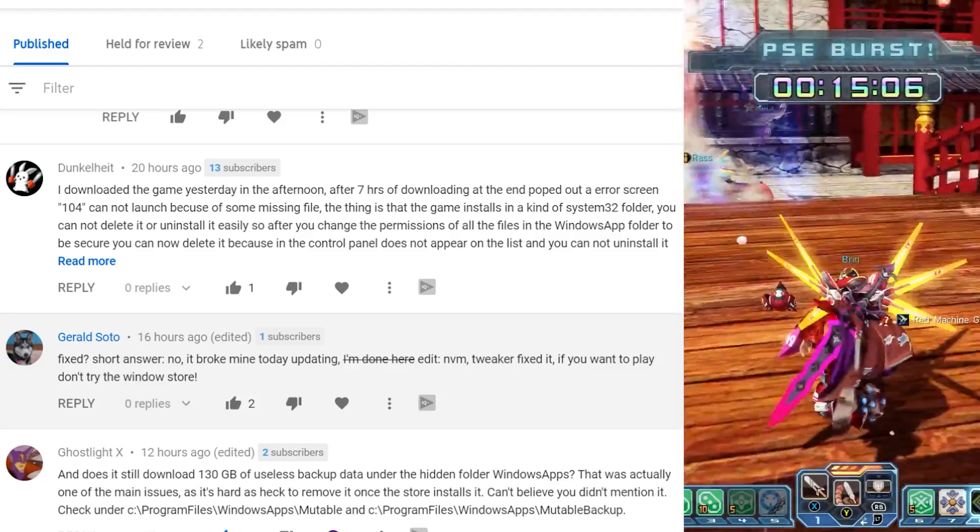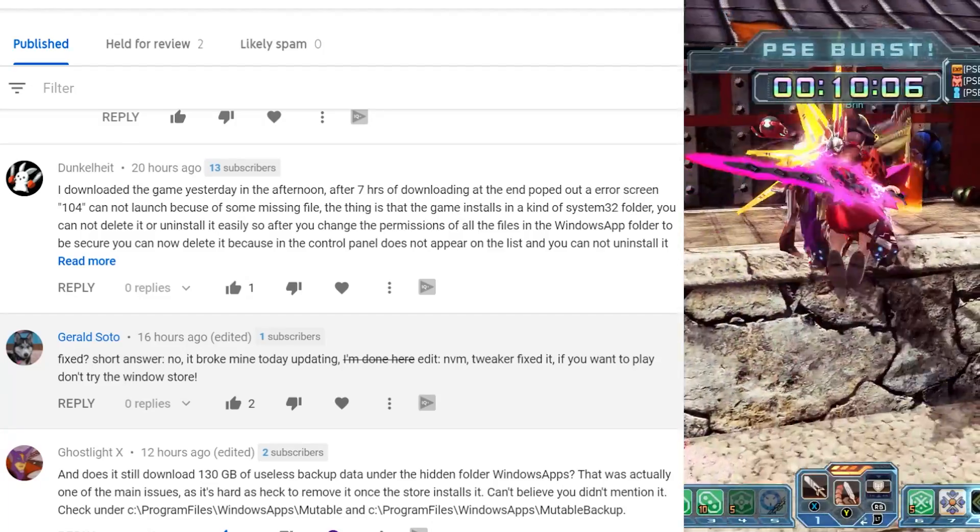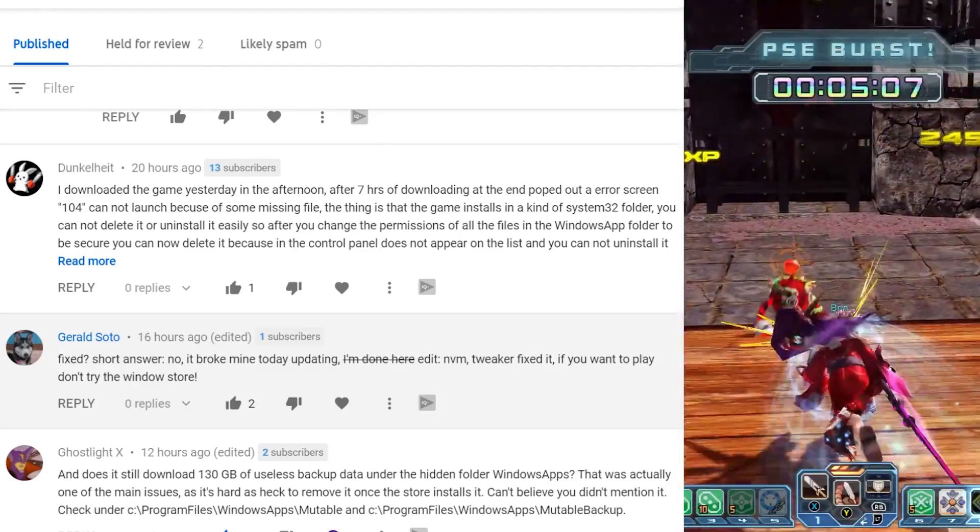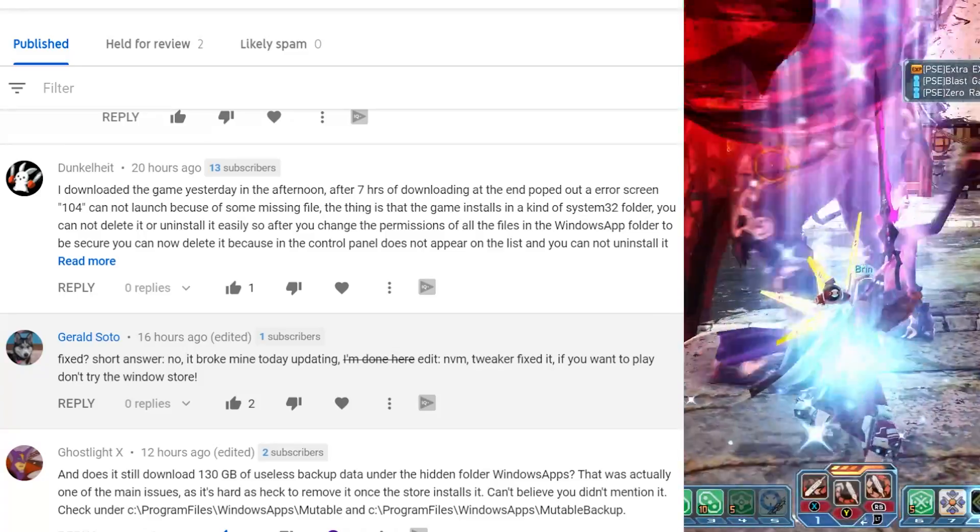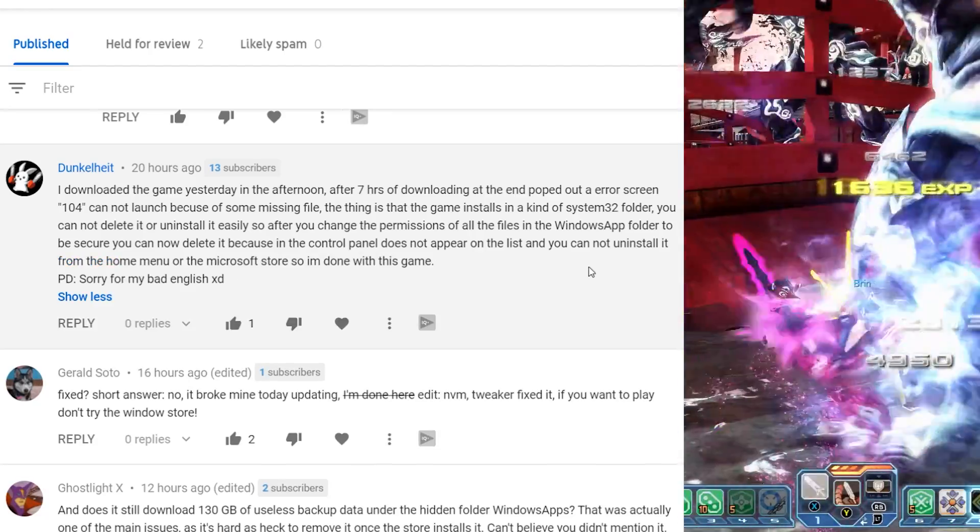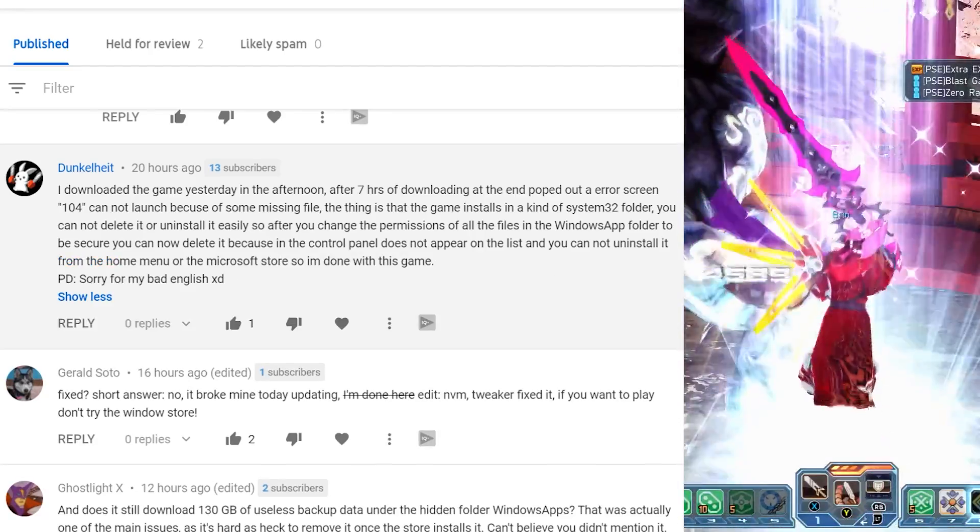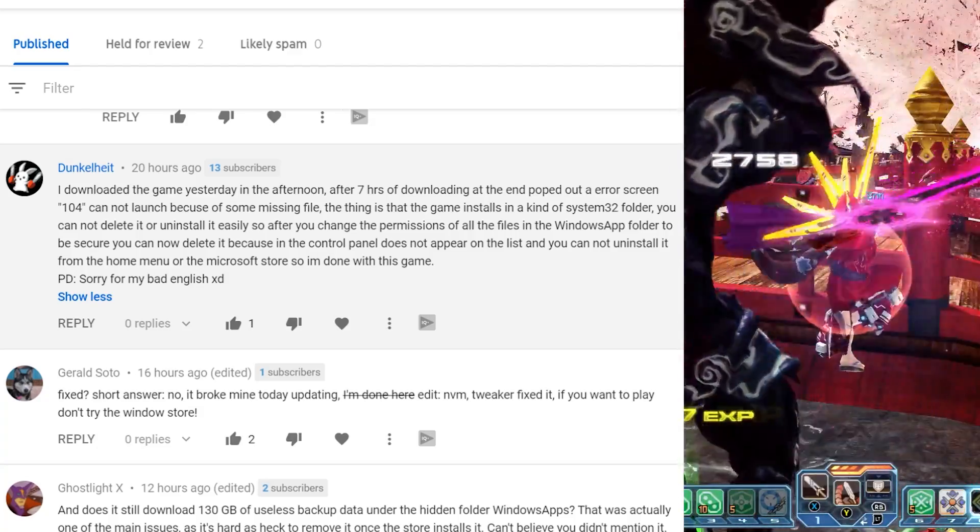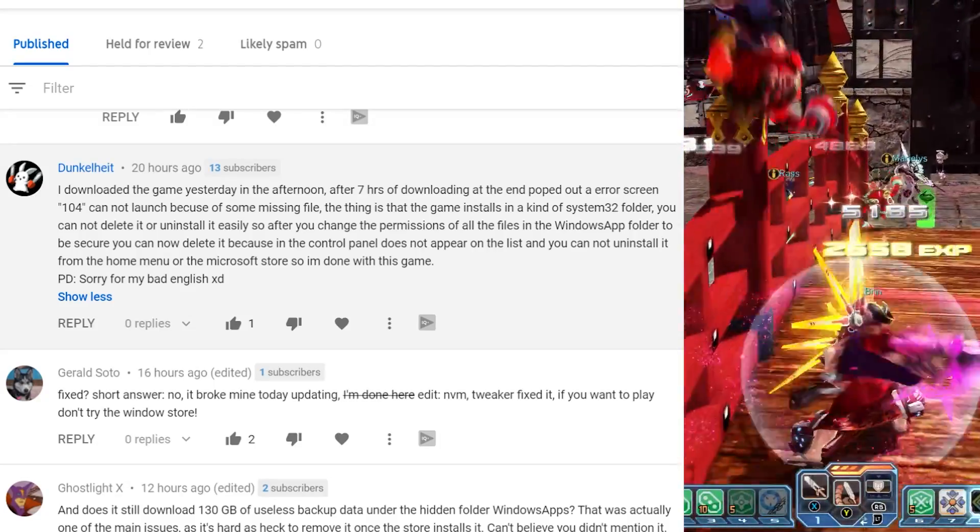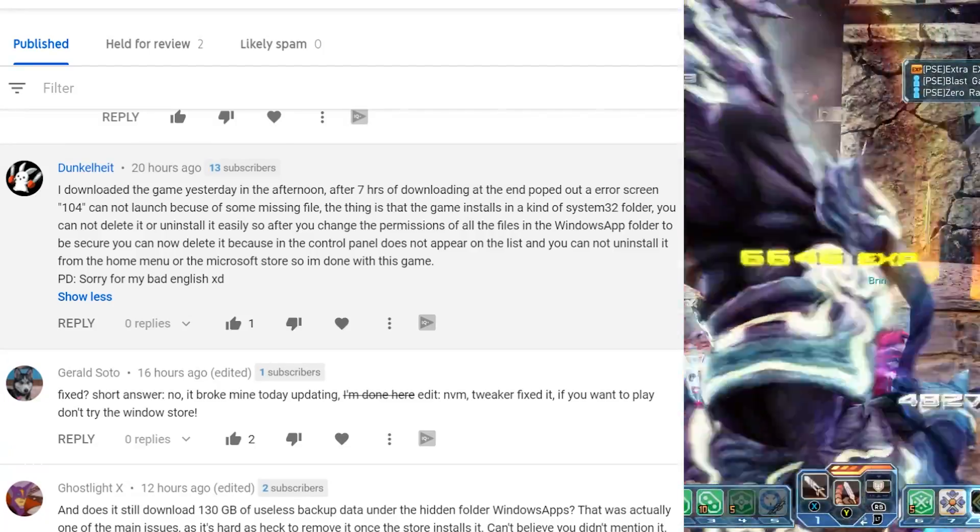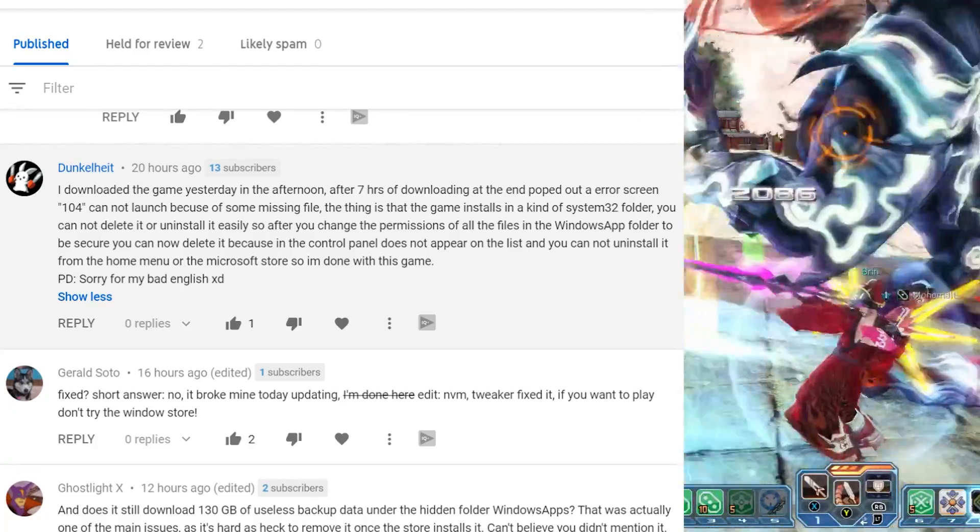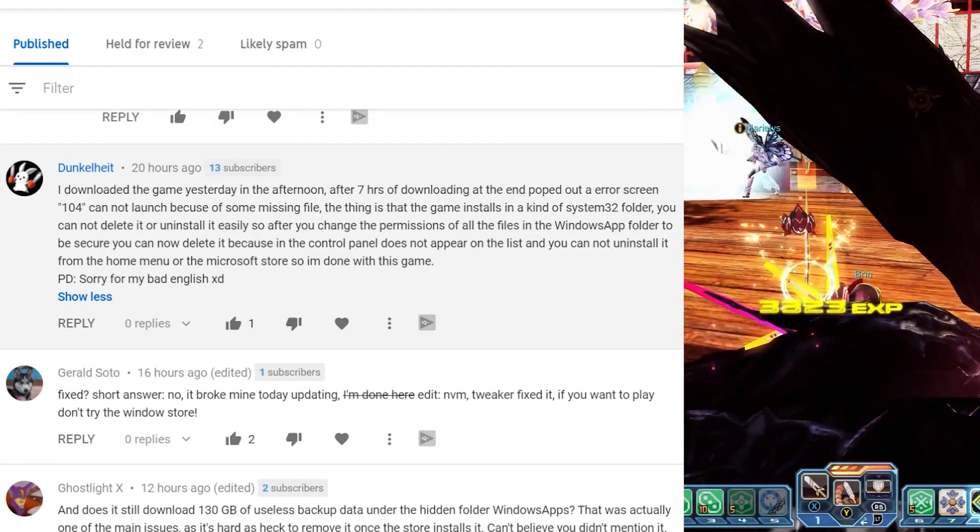Dunk says I downloaded the game yesterday in the afternoon. And after seven hours of downloading it at the end, it popped up an error screen 104, and I can't launch it because I'm missing some file. The thing is that the game installs in some kind of system 32 folder that you cannot delete or uninstall. And after that you change the permission of the files in the windows app folder to secure, but it now deleted because the control panel does not appear to list and you cannot uninstall it from the main menu of the Microsoft store. So I'm done with this game. Sorry for my bad English. Don't worry about it. I would tell you what the guide I addressed that I posted two weeks ago helps address where it's like, here's these files and it's bad and it's corrupted and you can't find the file. There's so many freaking hurdles that it just frustrates me.